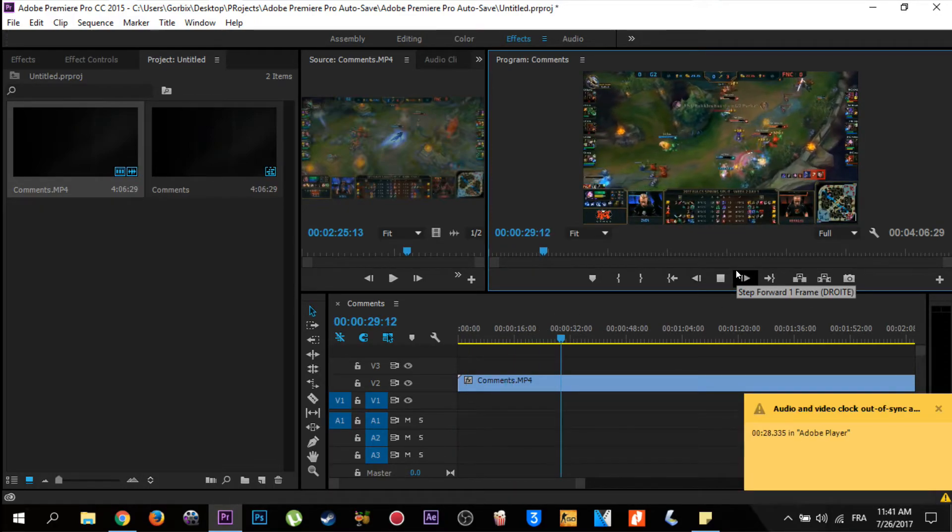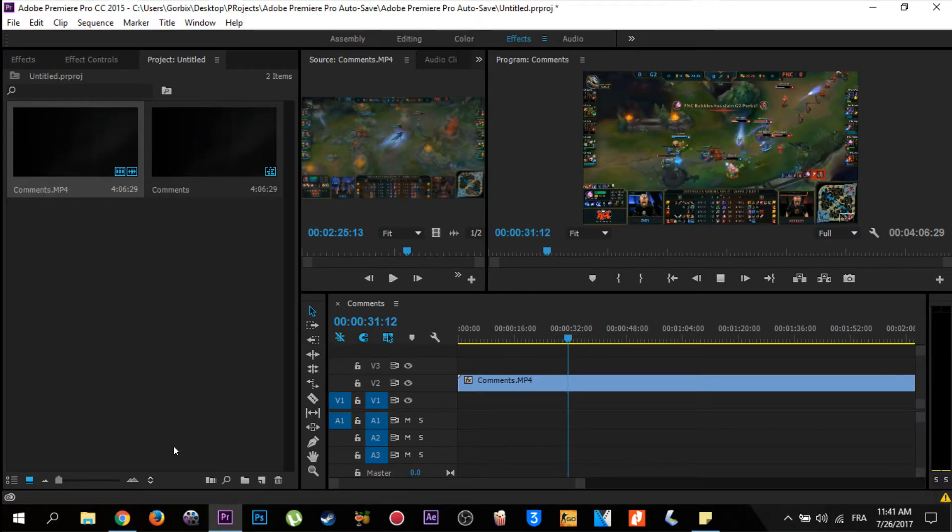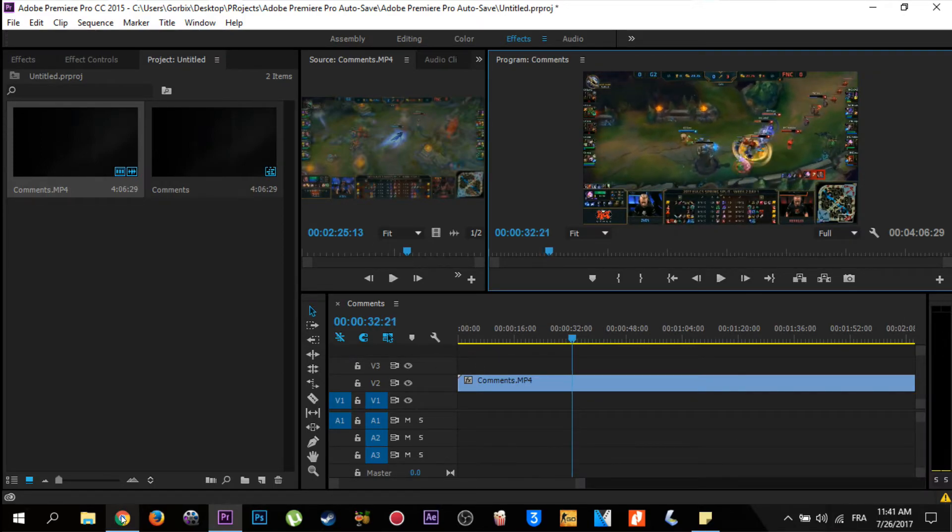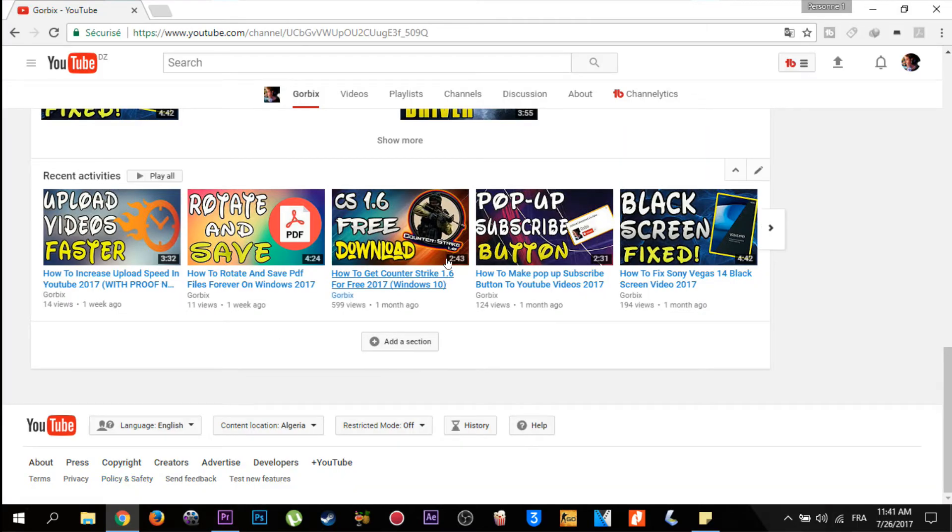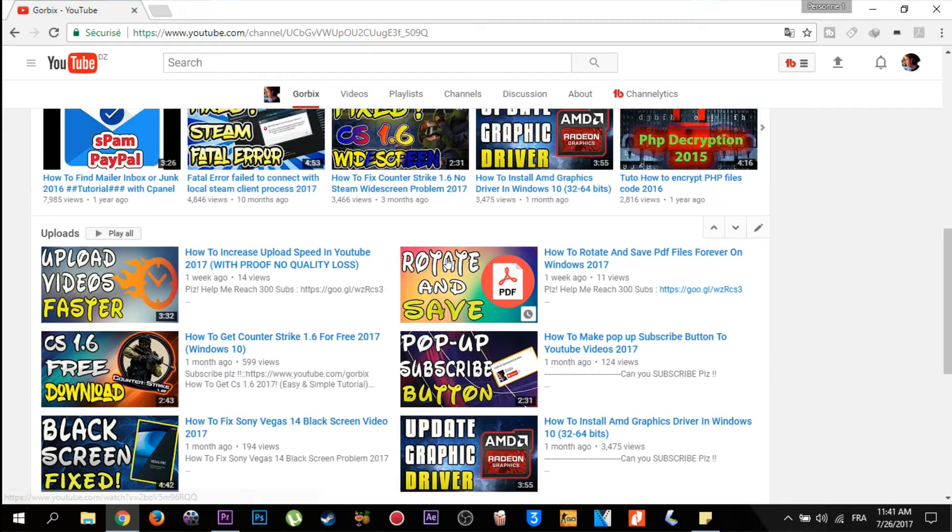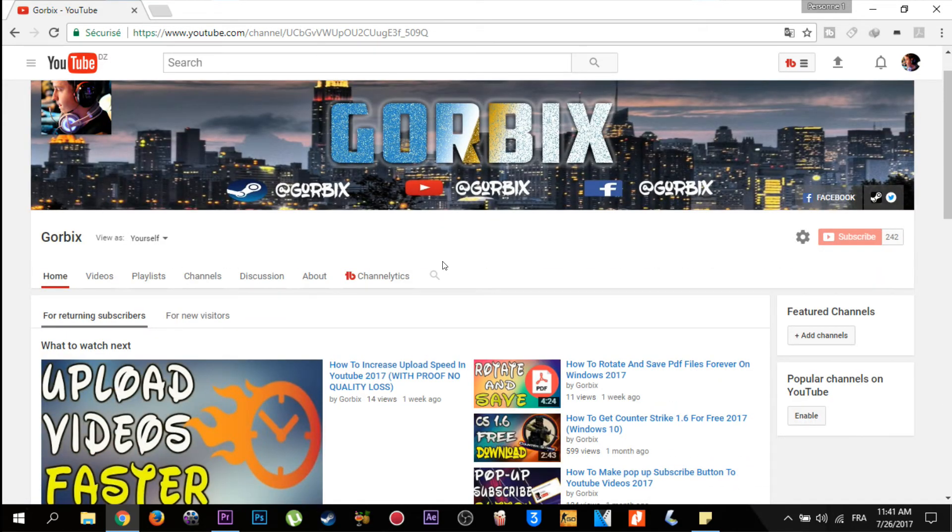Here is the proof, no problem. So thank you guys for watching my video and I hope you liked it. Please don't forget to subscribe to my channel and hit like. This was Gorbix with you. See you in the next videos.